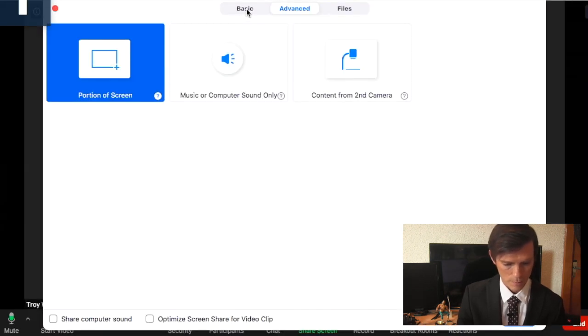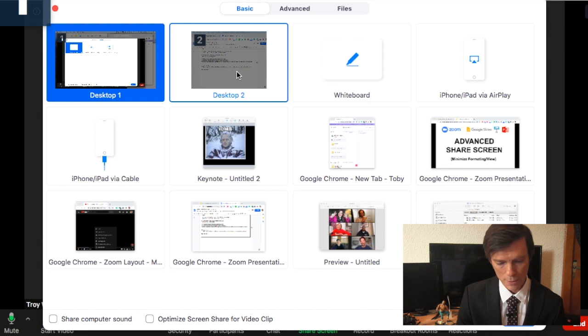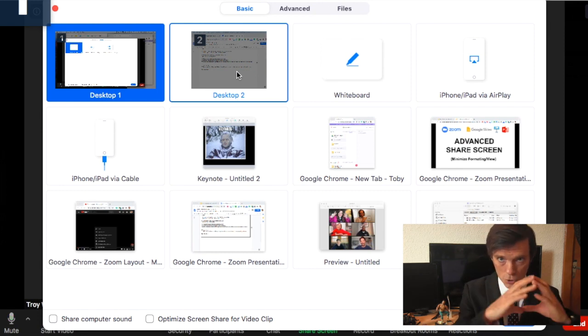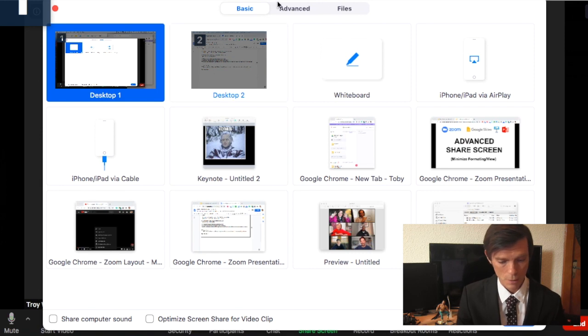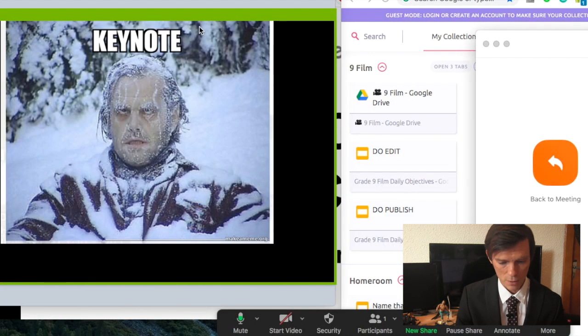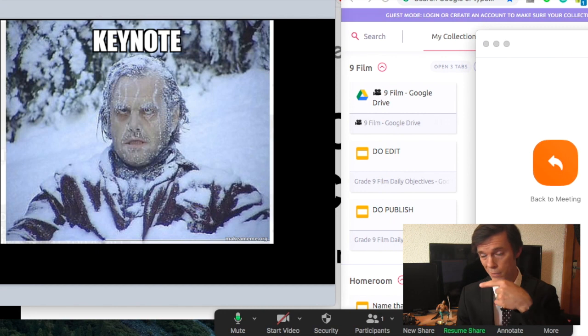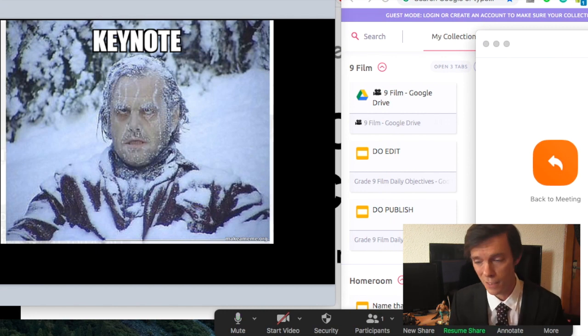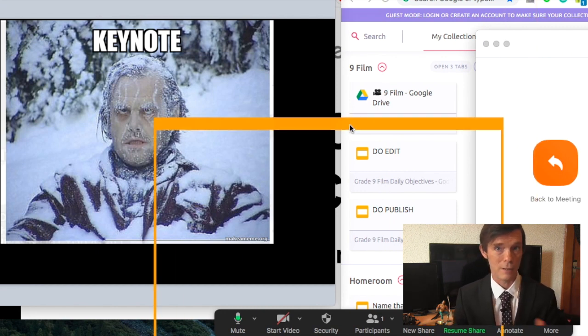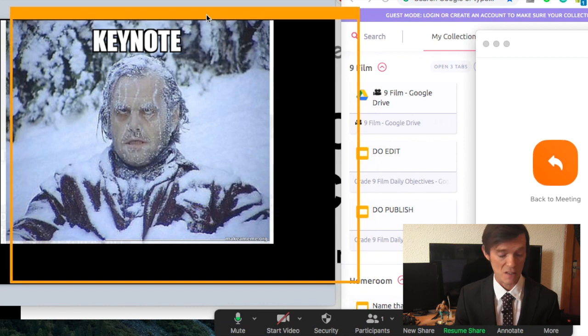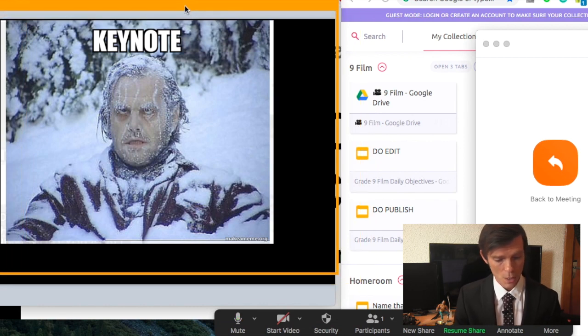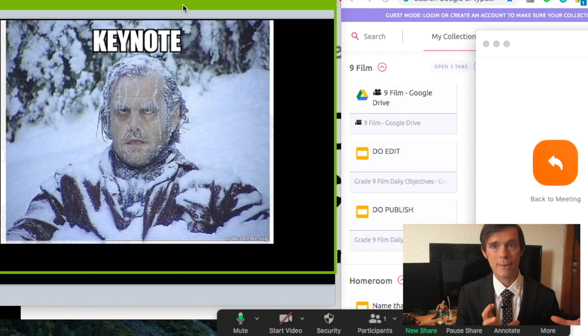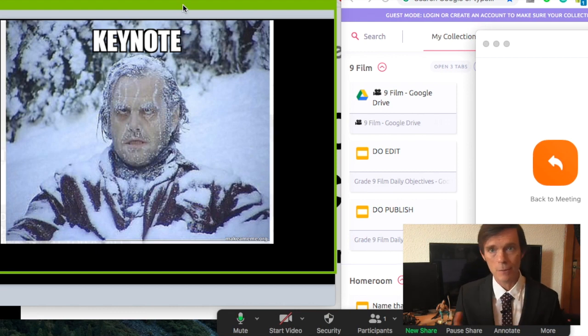That being said, I'll show you something super quick in this share business. I can go to Basic. I also have my dual monitor, right? So I can actually drag that share portion again. So if I do my Portion of the Screen, I can drag this all the way over to my secondary monitor. You don't see it but trust me it's there, and I can leave all that stuff over there nice and neat as well.